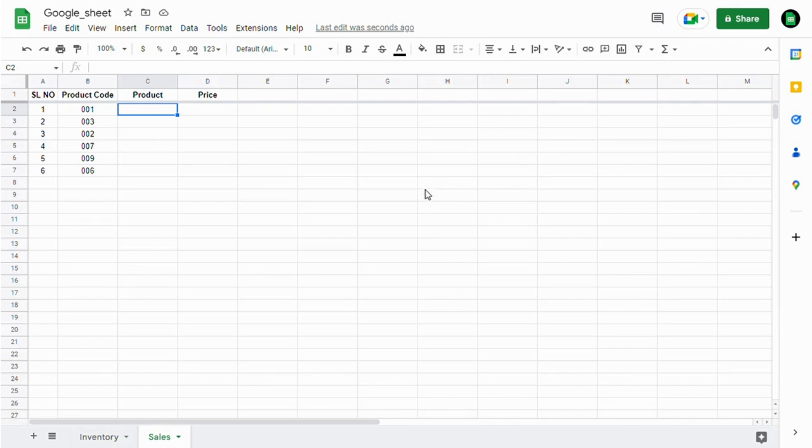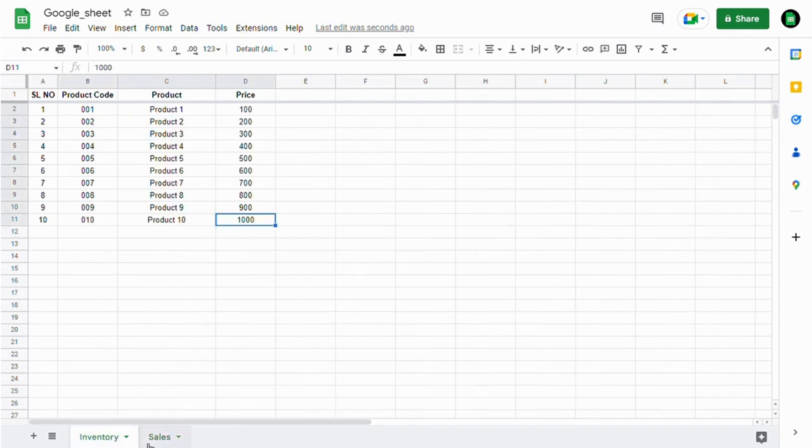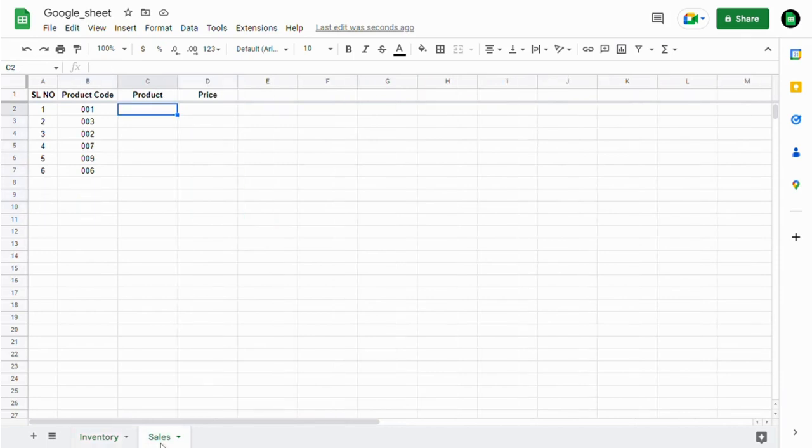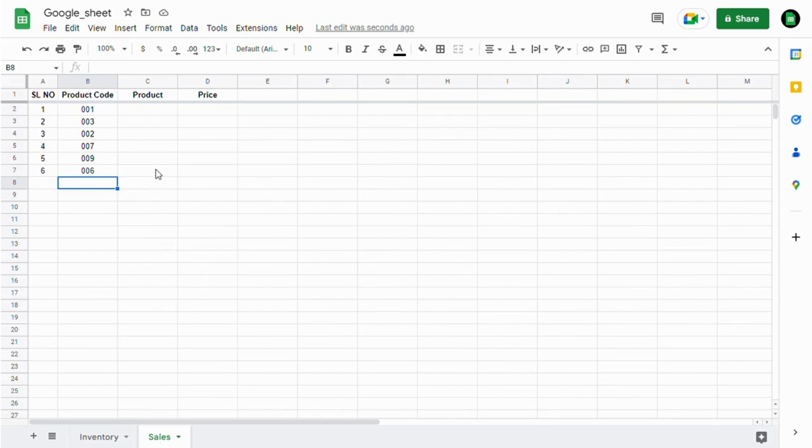Today we're going to see VLOOKUP. Here I have two tabs: one is inventory and another is sales. By adding just the product code, I'm going to pull up the product details and the price.